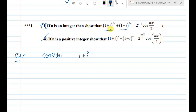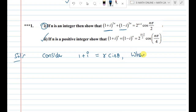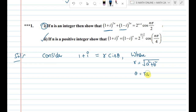Consider the first complex number, 1+i. We need to express every complex number in the r*cis(theta) format, where r = sqrt(a² + b²) and theta = tan⁻¹(b/a), that is imaginary part divided by real part.